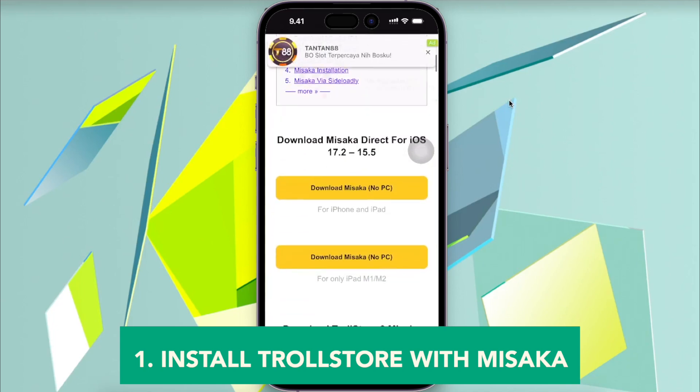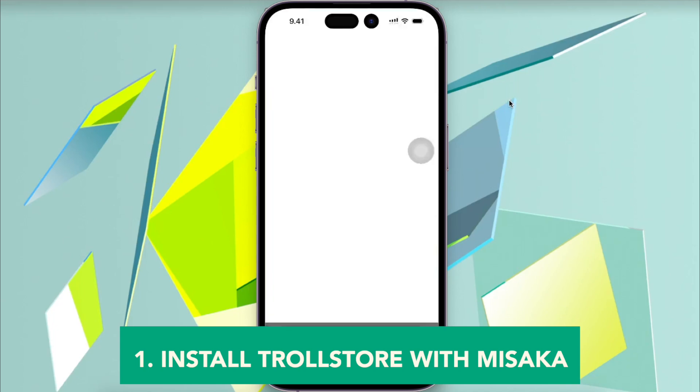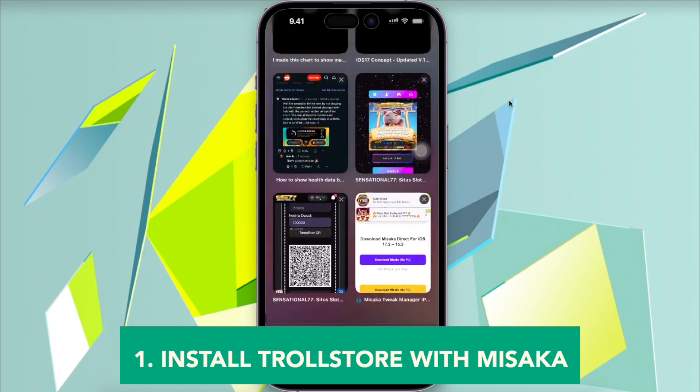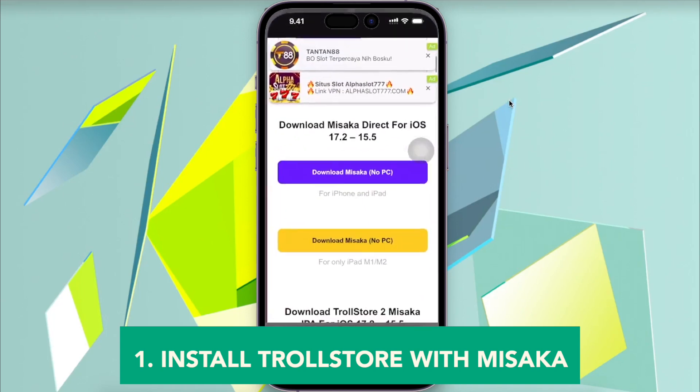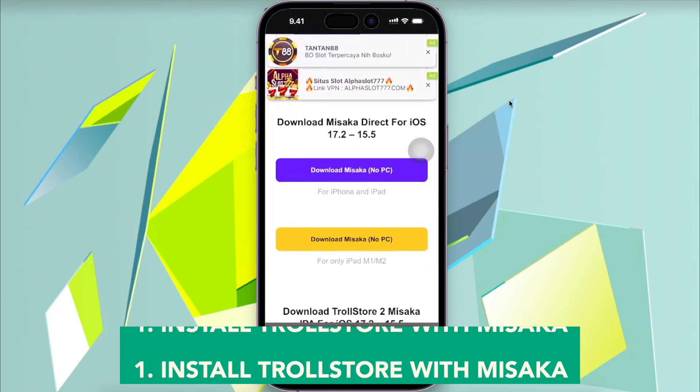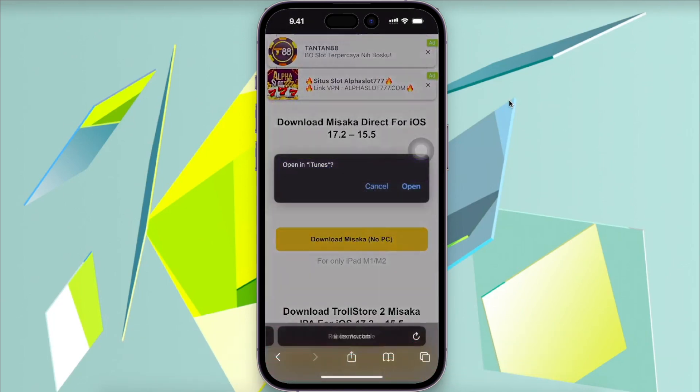First method: install TrollStore with Misaka. Install TrollStore 2 IPA with the Misaka package manager.